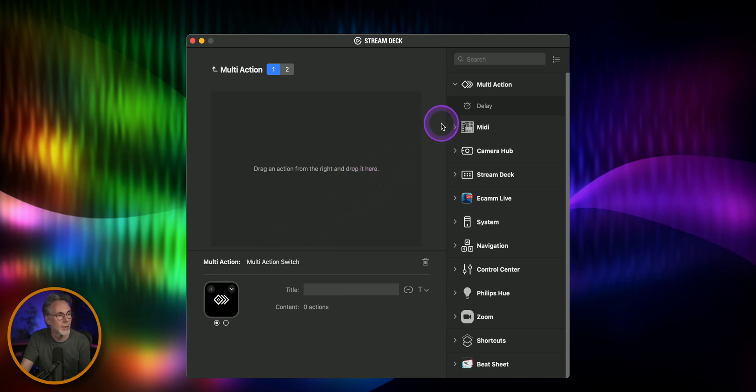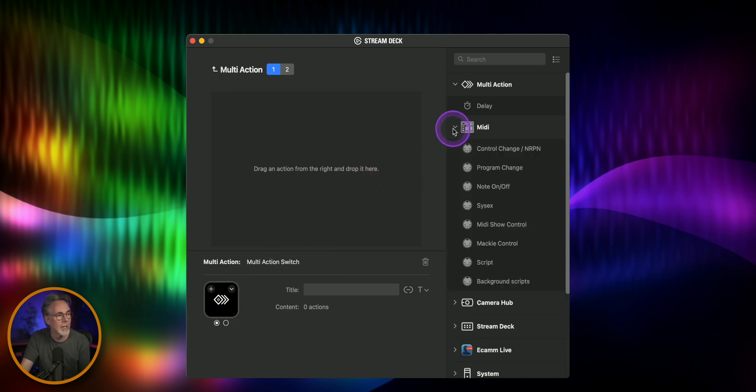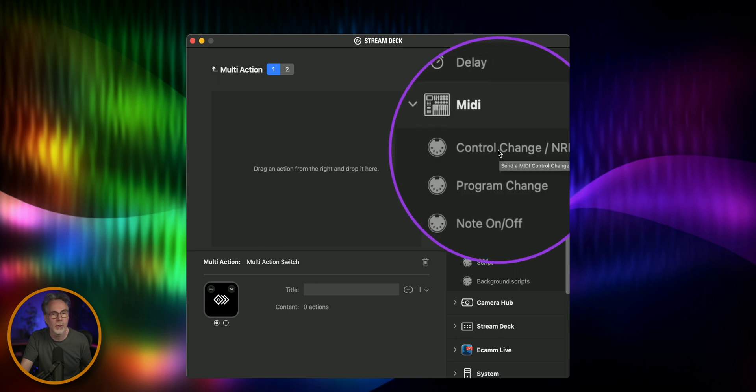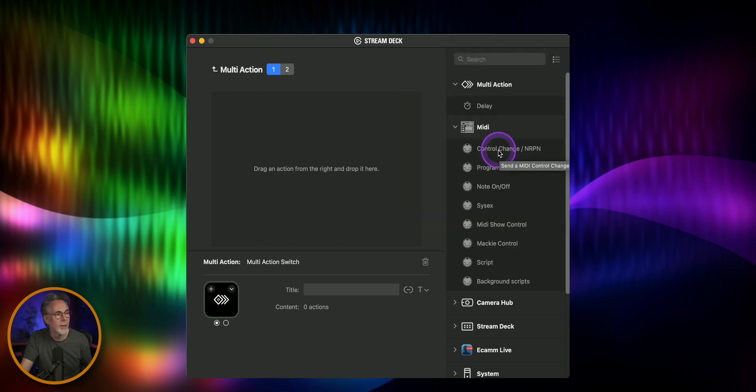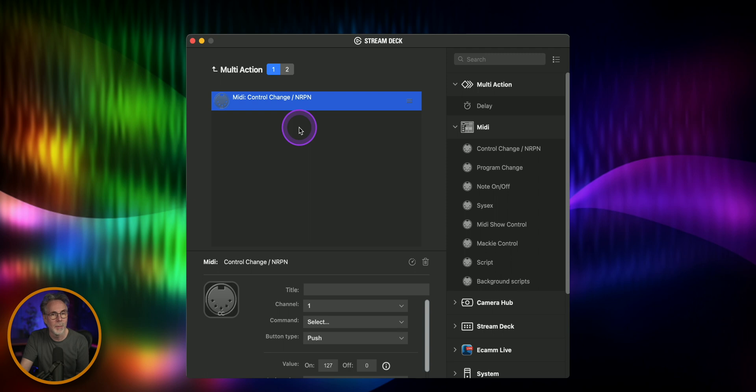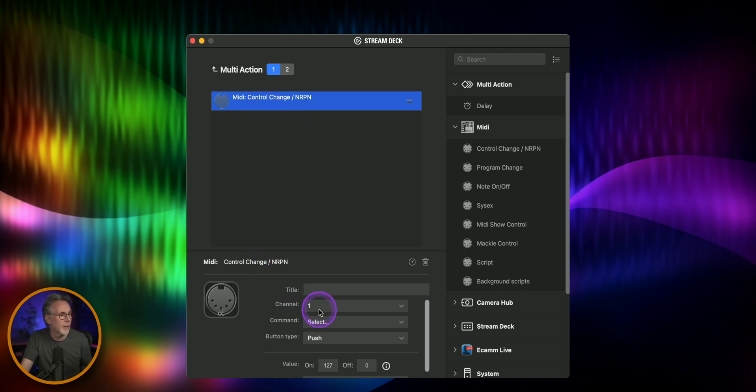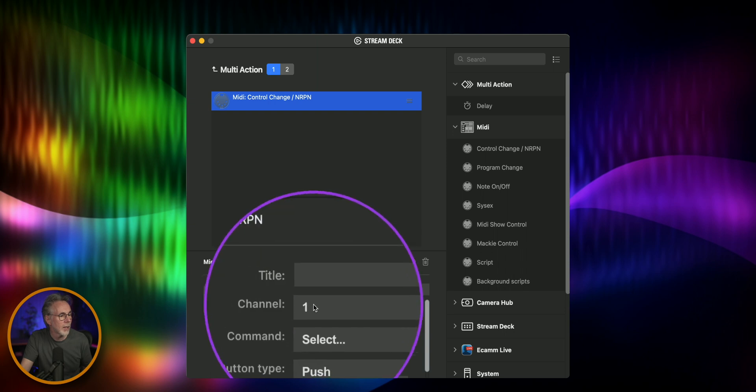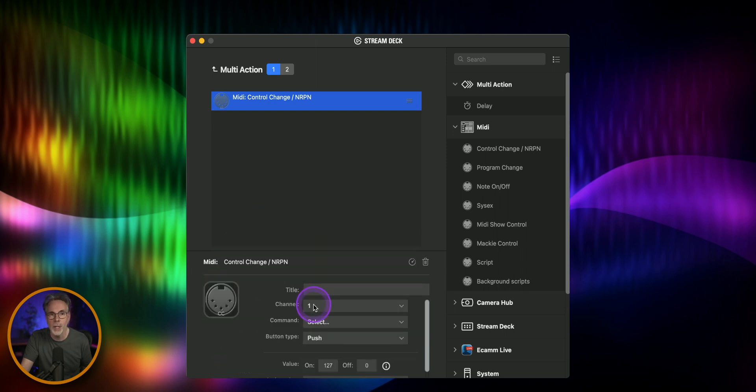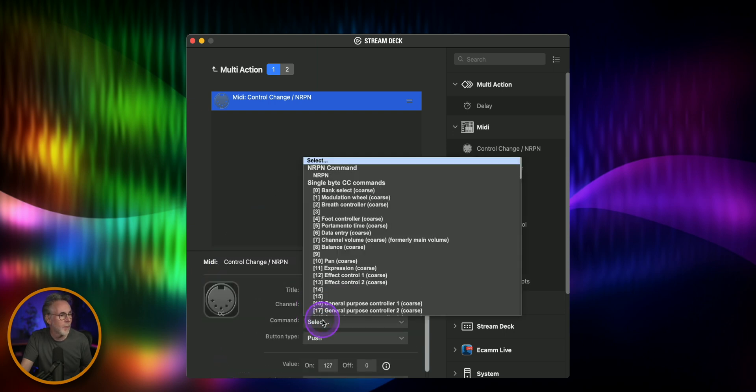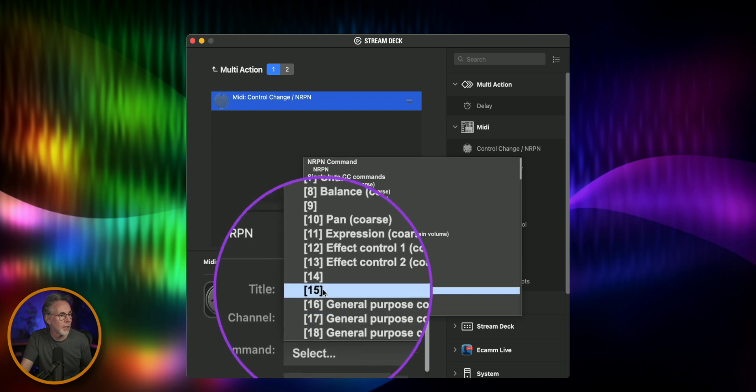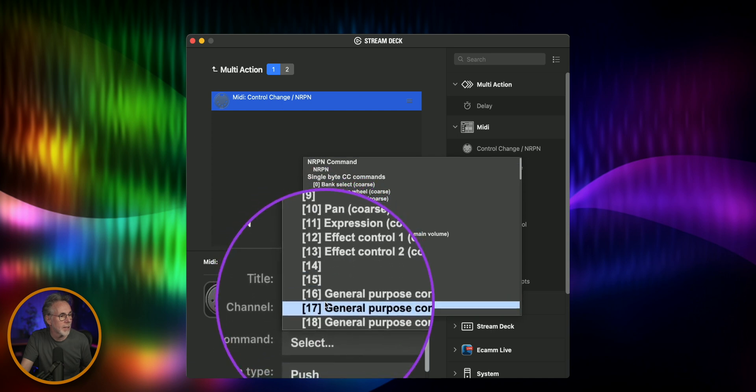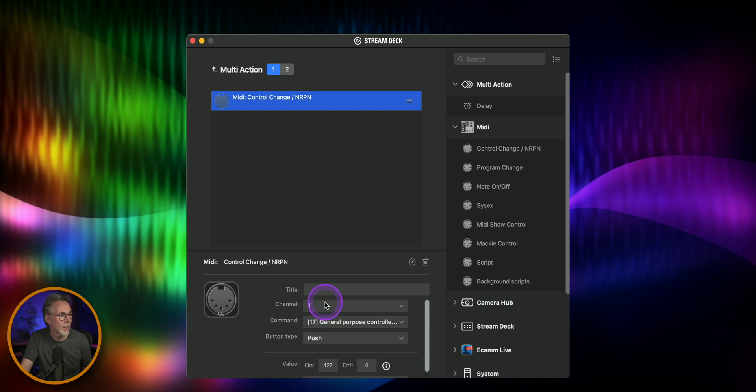So let's do that. Let's go open up MIDI and we're going to go to the control change workflow here and this is all in the PDF link in the description below as well. We don't need to give it a title we're just going to drag it in there so we're going to select the channel and the command so we'll keep it on channel one and then the command for the recording function in the Rodecaster is number 17.